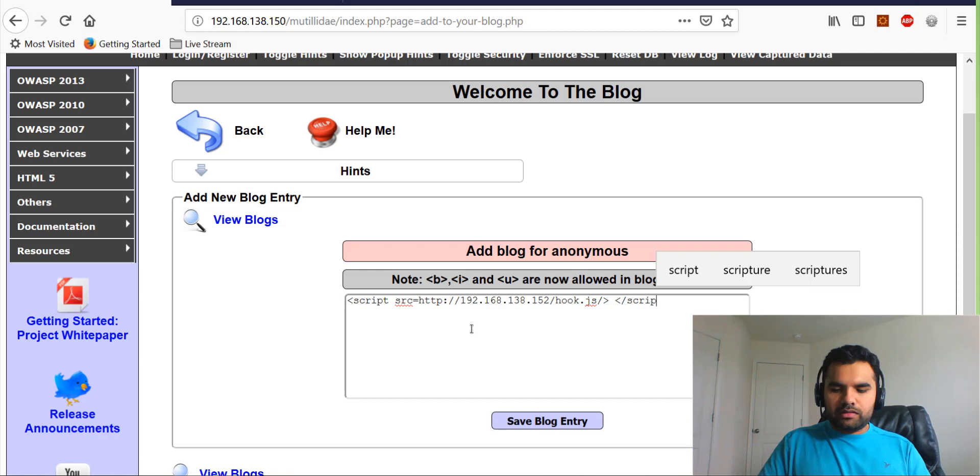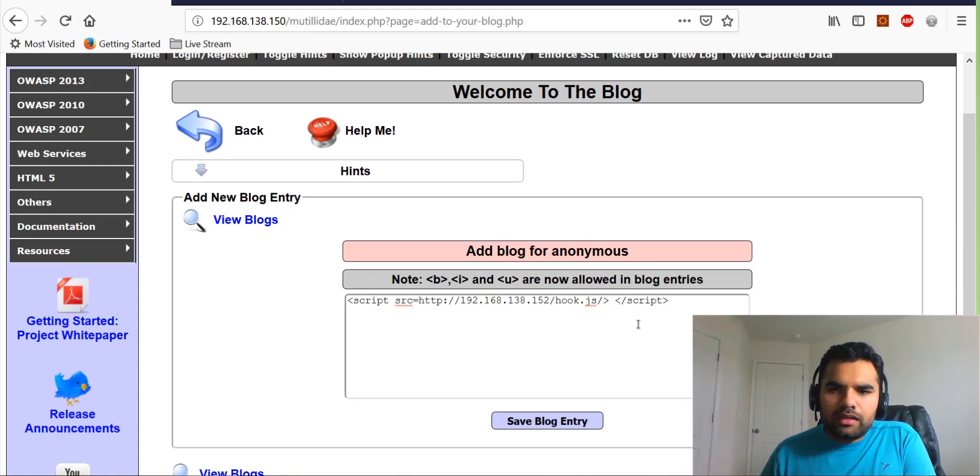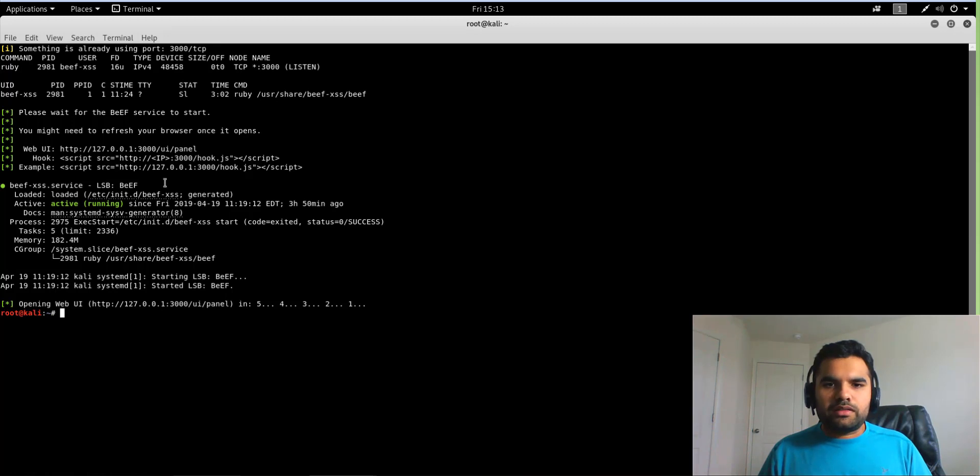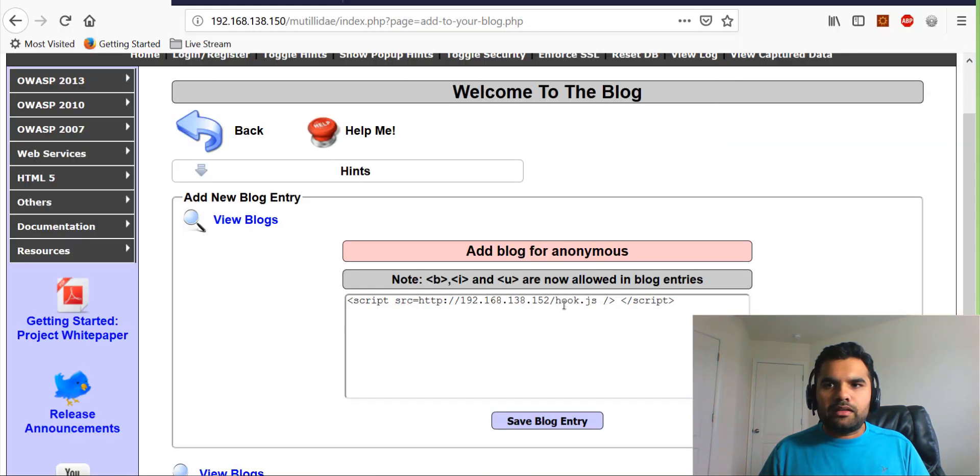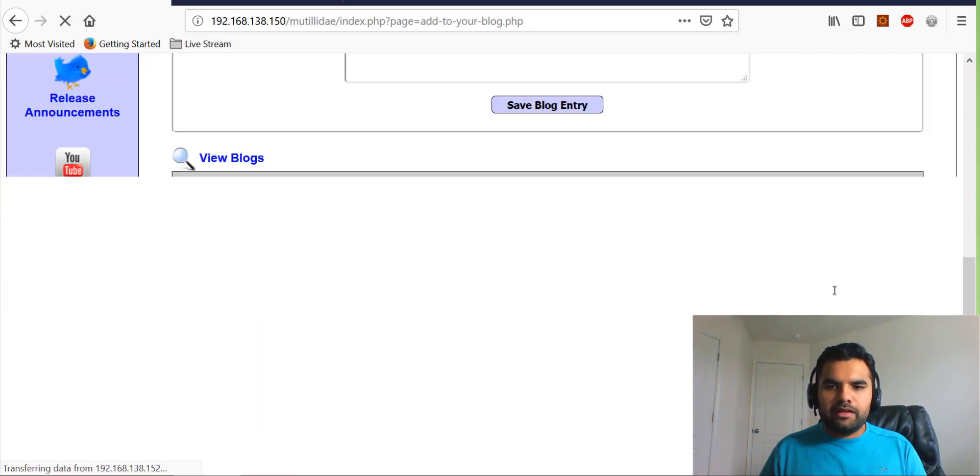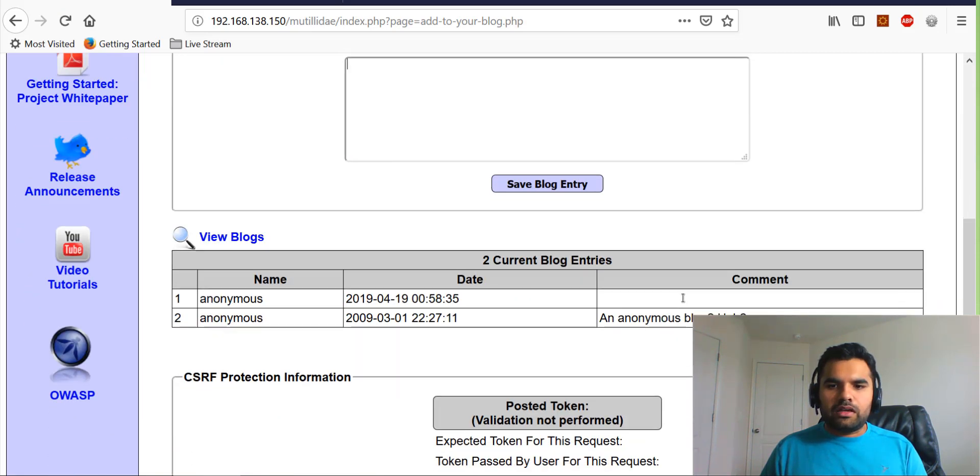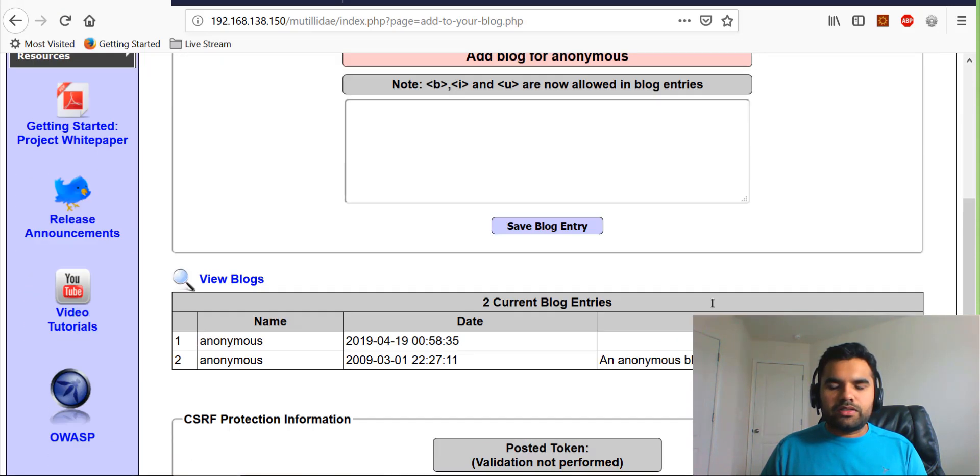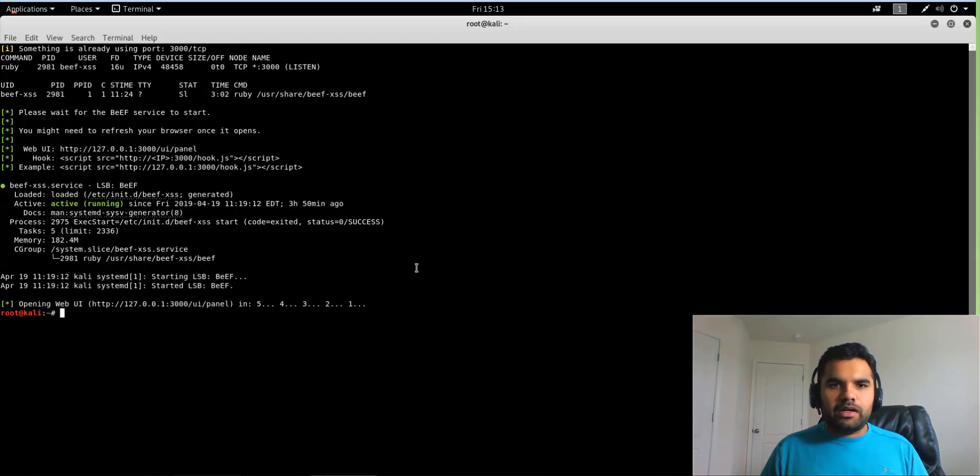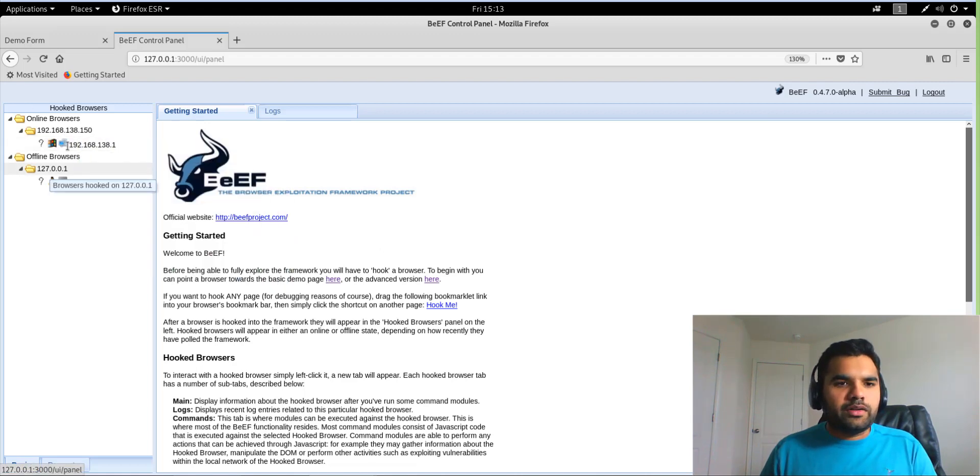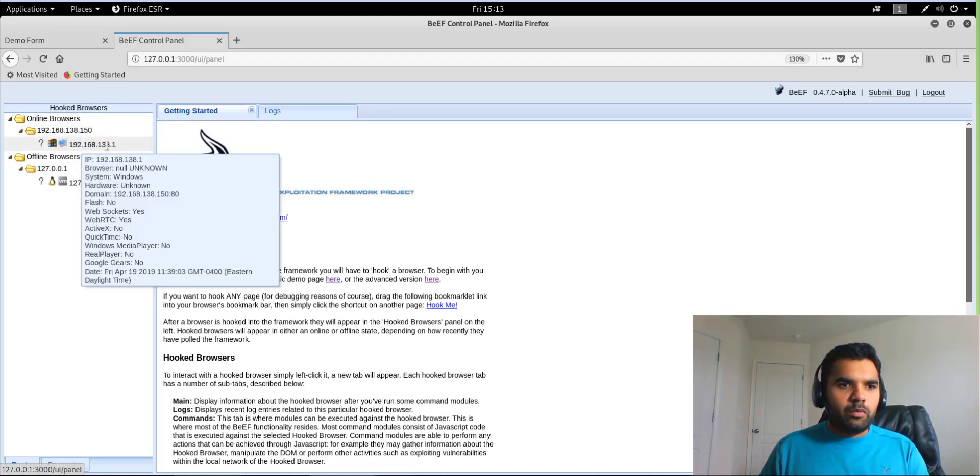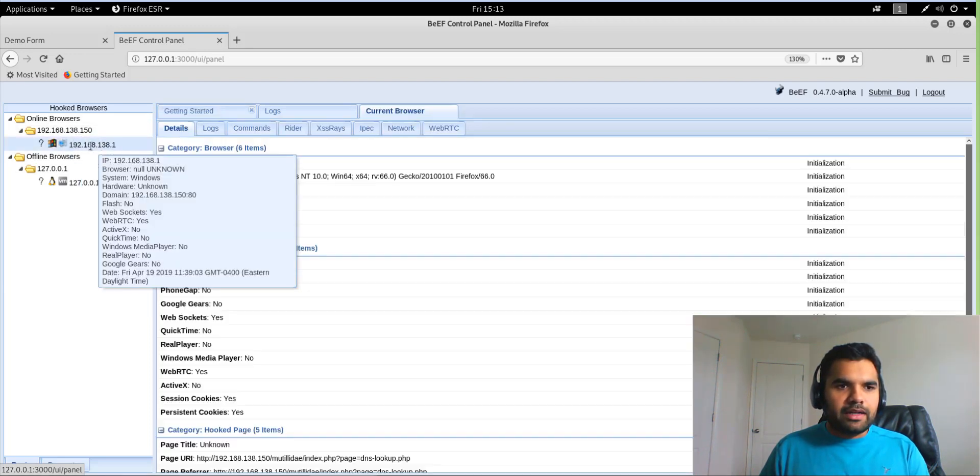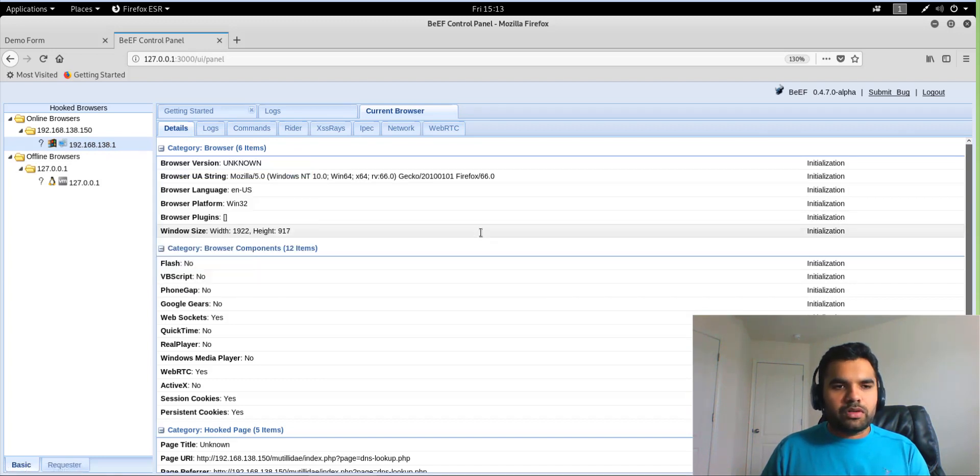And then we're going to close the script tag. I think this is the right—okay, let's just confirm one more time. Yes, oh I forgot to add the port number, which is 3000. Okay, let me save it. Okay, so now of course it's not going to show here because it's a script tag. Now let's go back to Beef. Alright, there you go. So as you can see now we have 192.168.138.1 in the online browser. That means the application running on this particular browser was vulnerable and we successfully injected the JS into the browser.